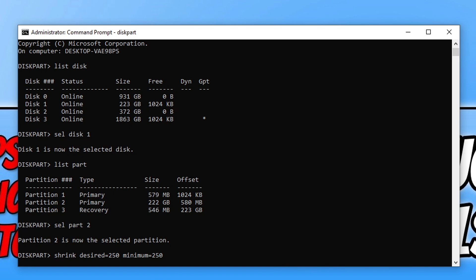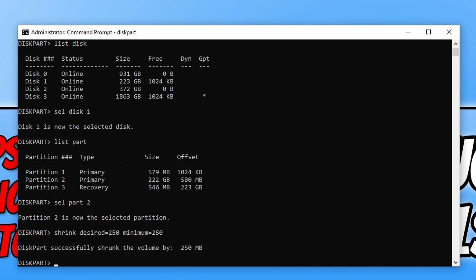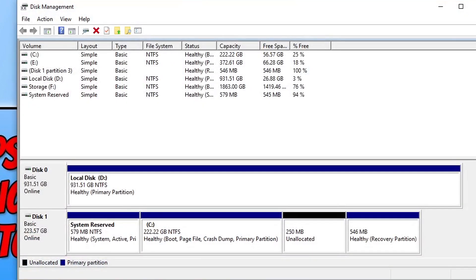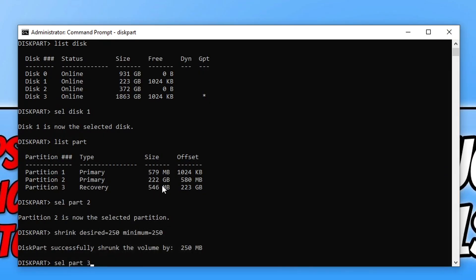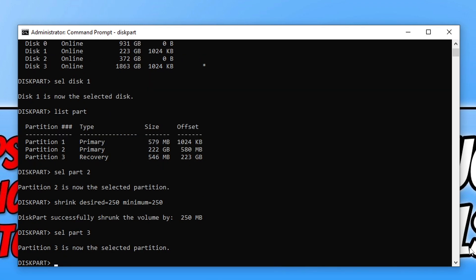Once that's finished the next thing we need to type is sel part, and you now need to select the partition that your recovery is on. You can see I've got 546 meg for my recovery partition. I now need to type in the number 3 and then press enter.